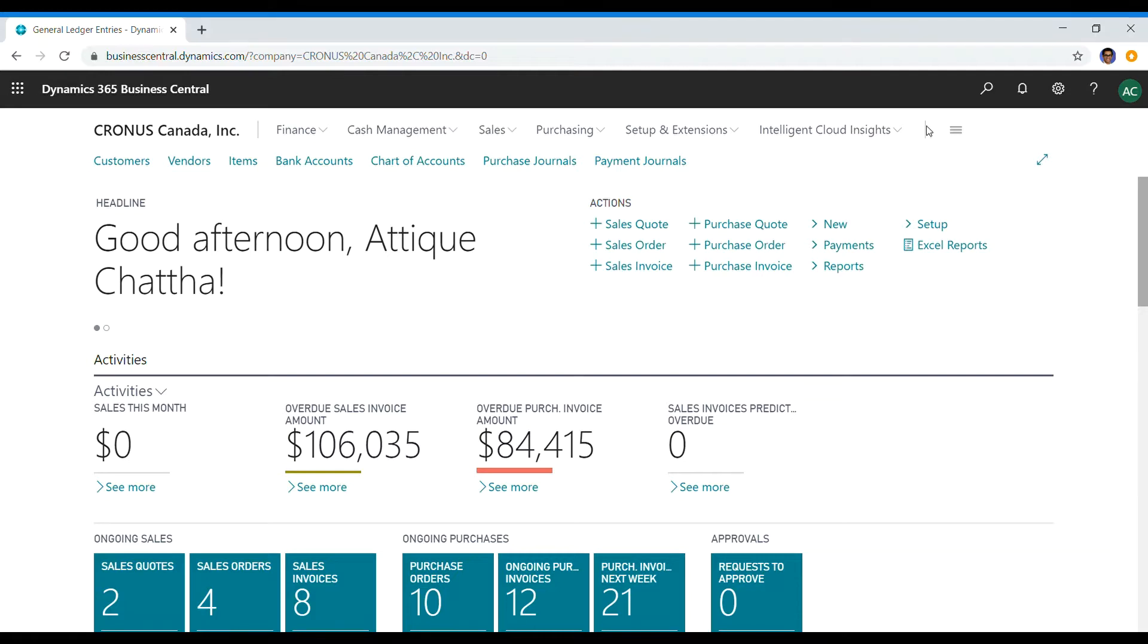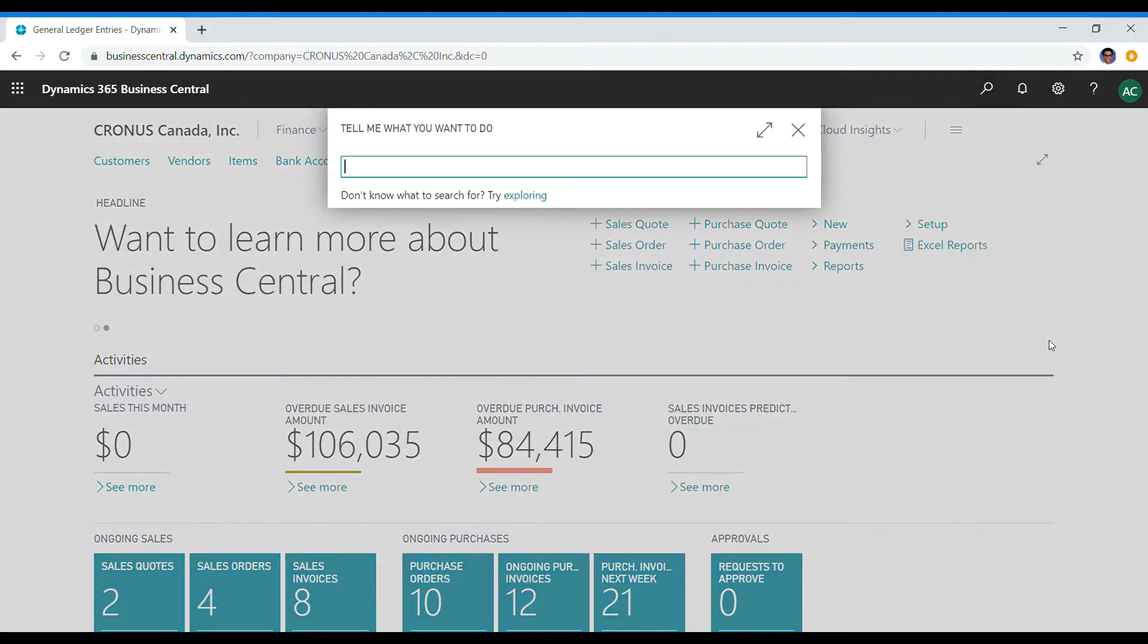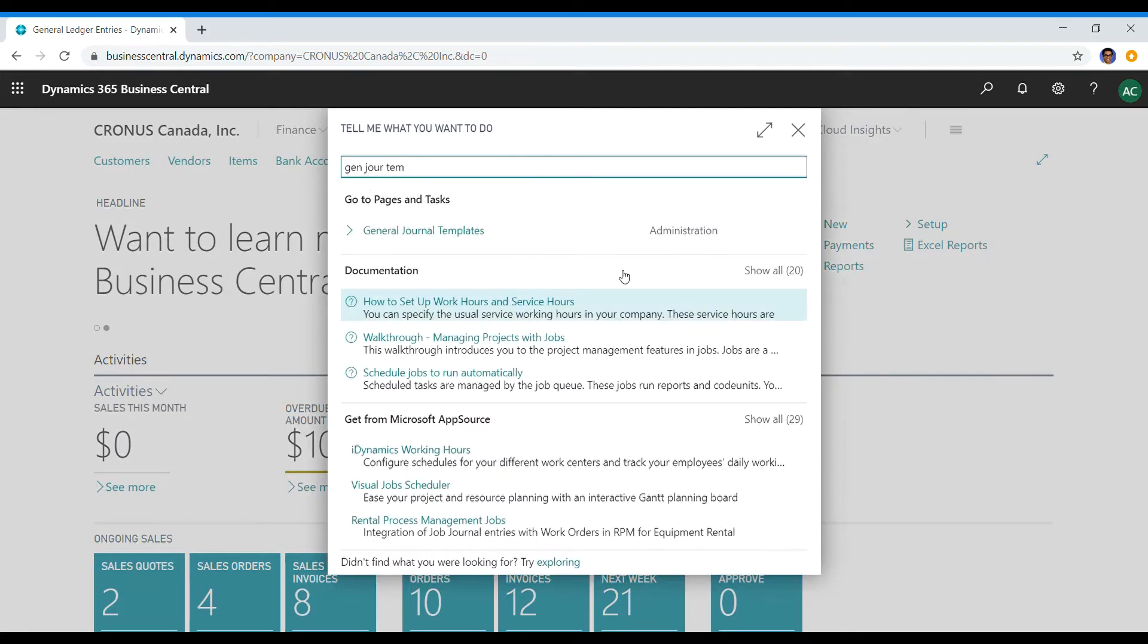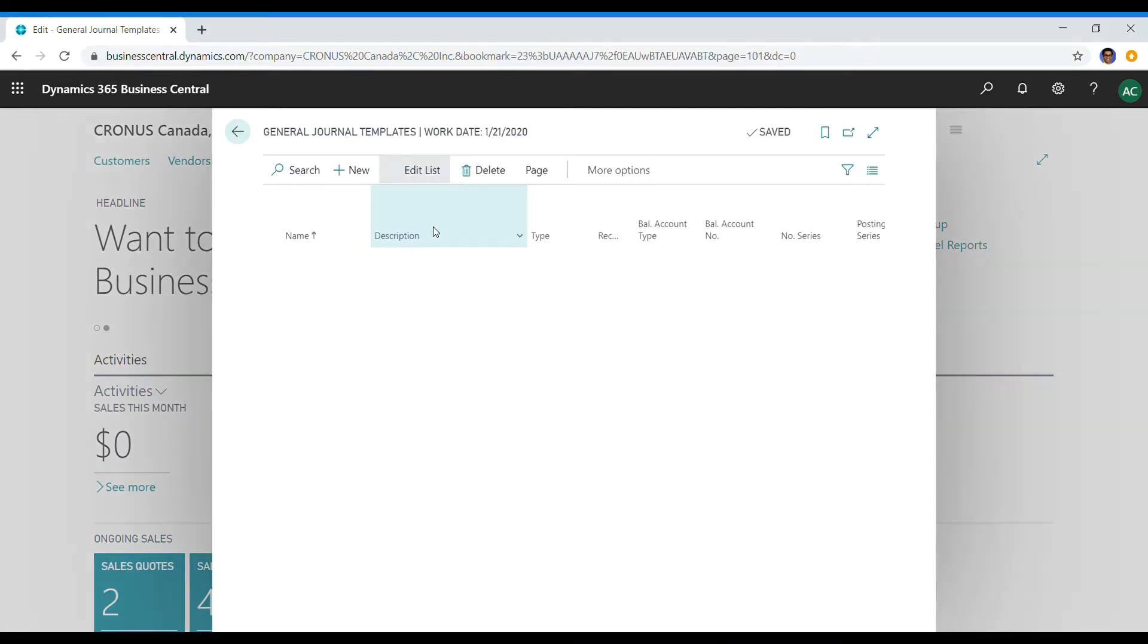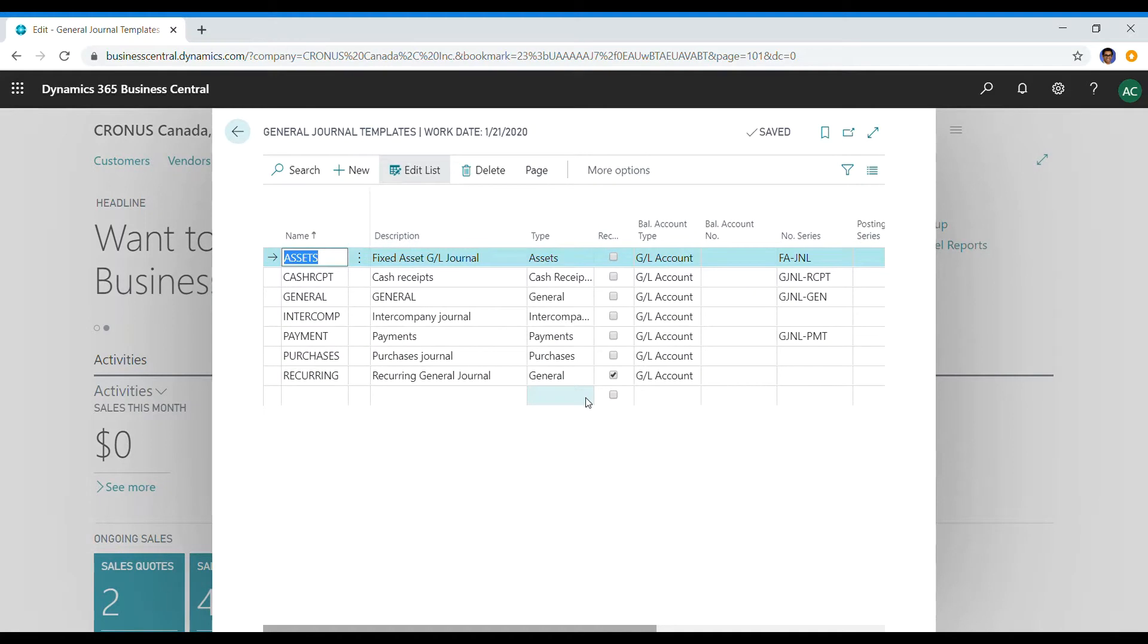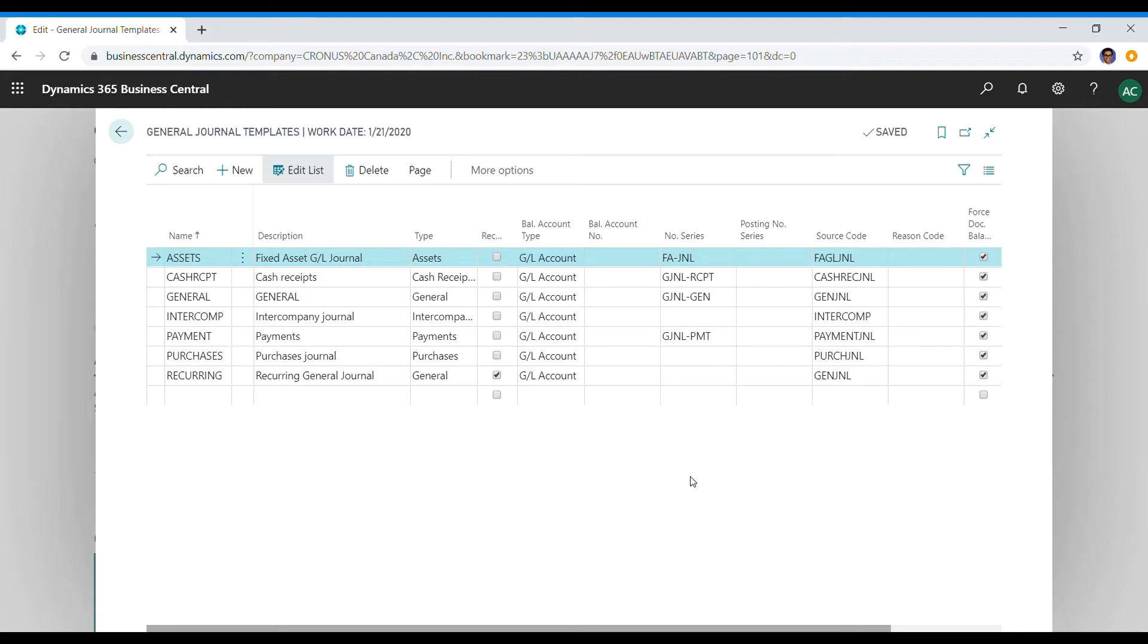Going back to source code, I'll show you where source code fits in. If you search general journal templates, these are the general journal templates that I have in Cronus Canada. If you don't know how to set up general journal templates or batches or what they are, make sure you refer to one of my older videos where I've explained in detail a little bit of accounting and how this fits into where your client would need templates and batches.